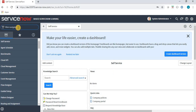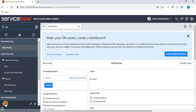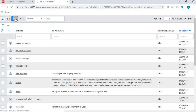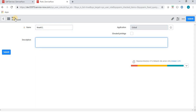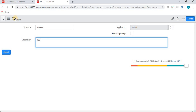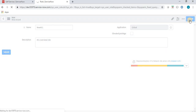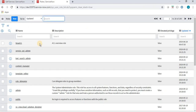First we will create a role in the ServiceNow application. You can see we have two existing roles and we will add a new role. We have created a role and the name of the role is 'New ACL'. Now we will assign this role to a user.